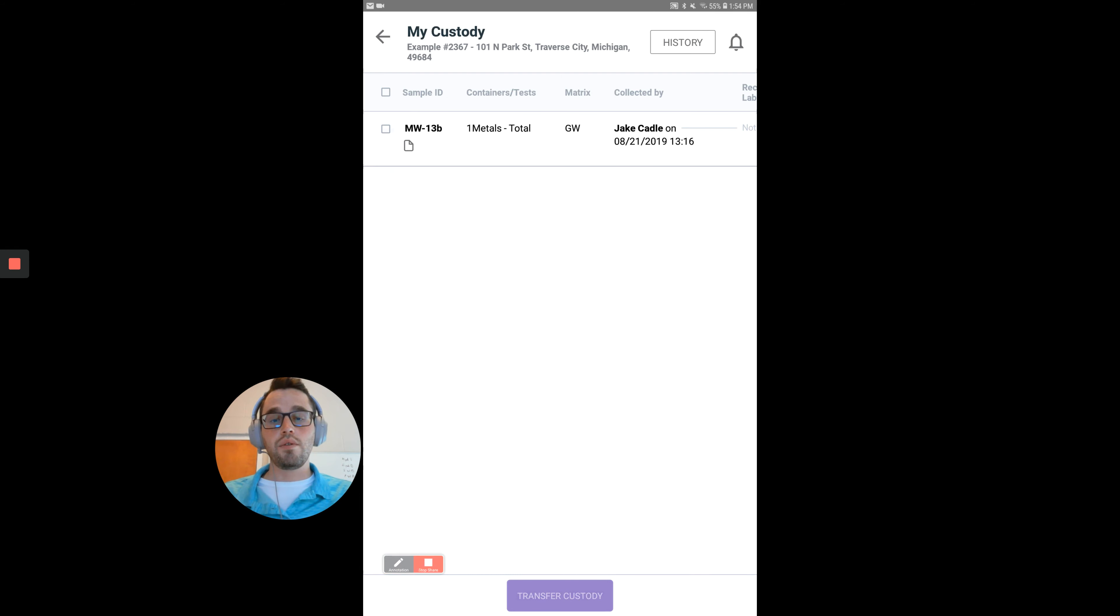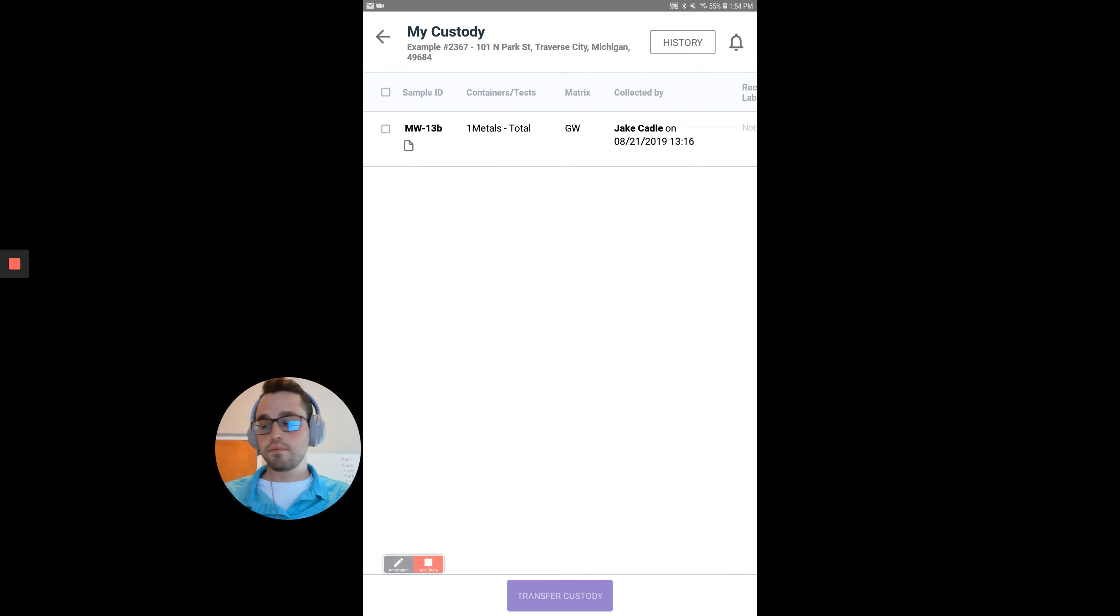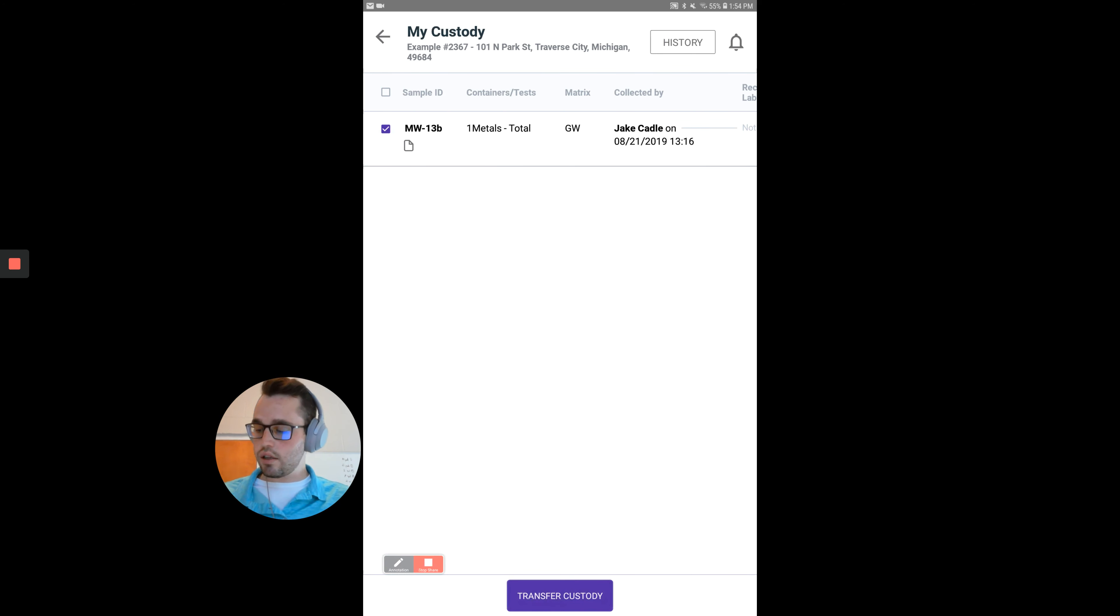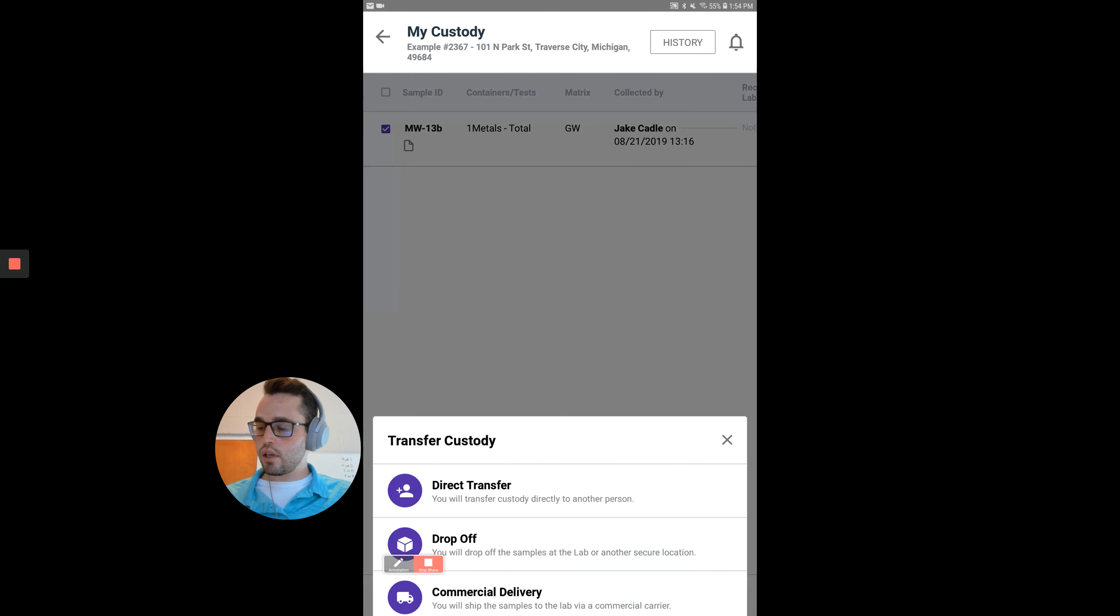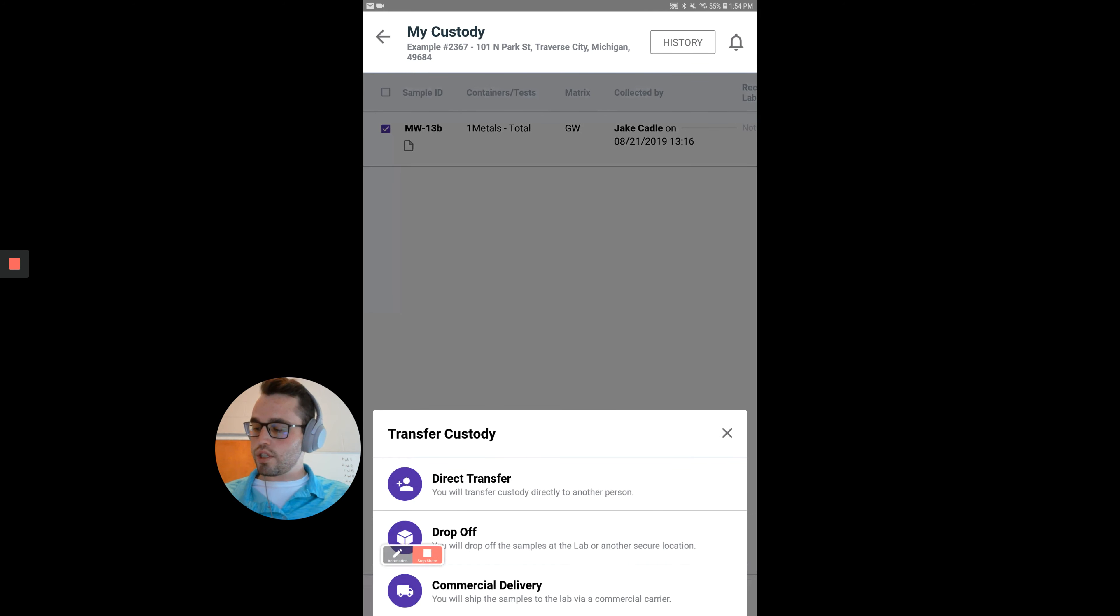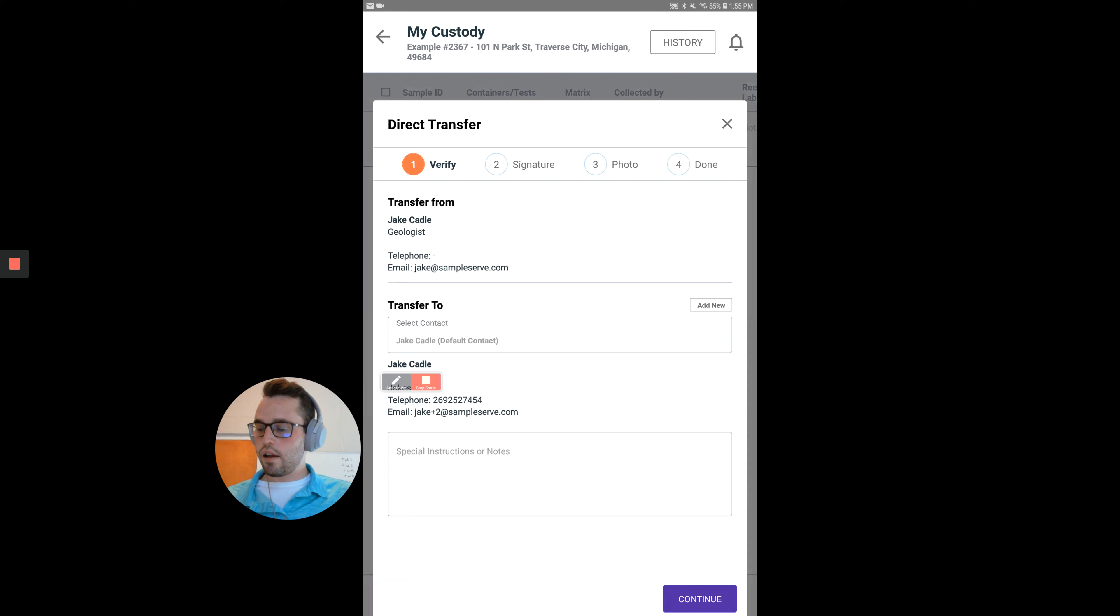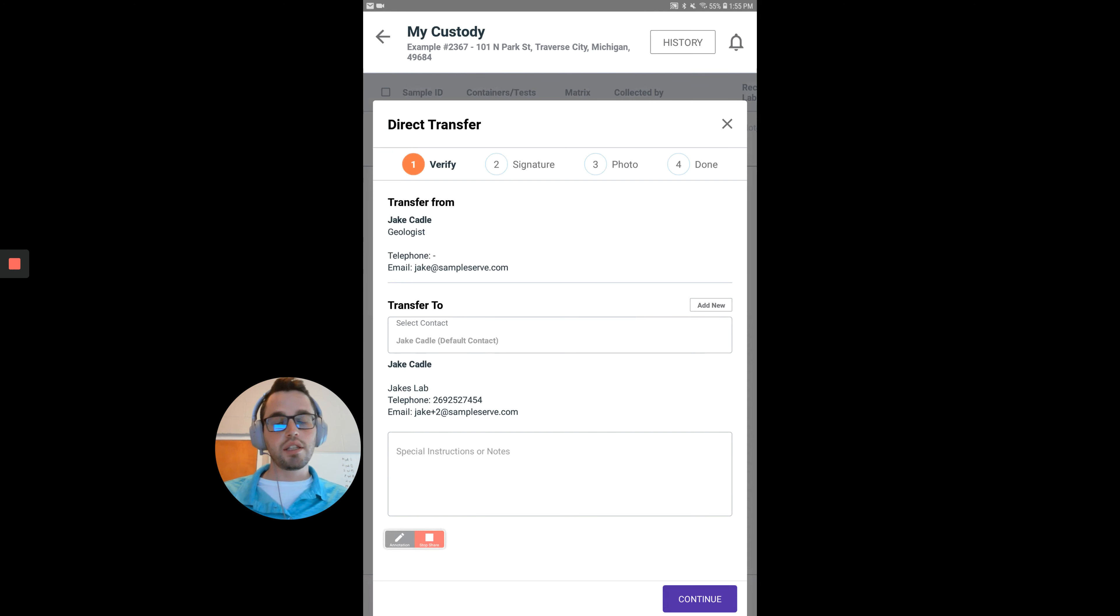The first way is to transfer custody. Select your location that you want to transfer, select which type of transfer you want to do, and then follow the steps to step number four.